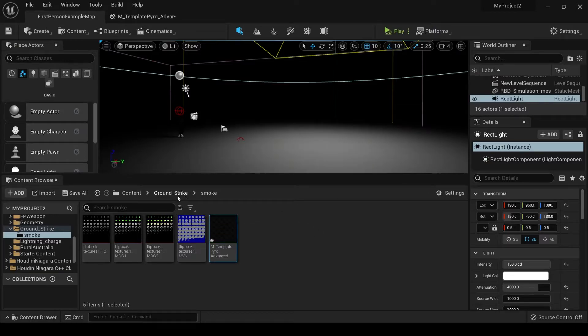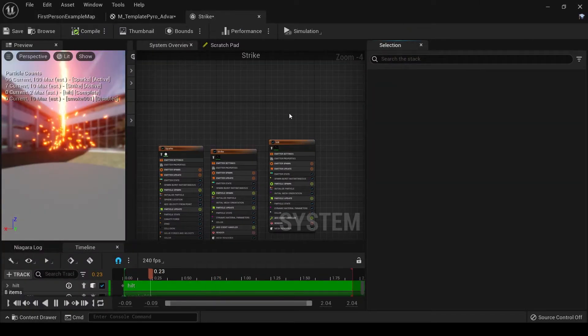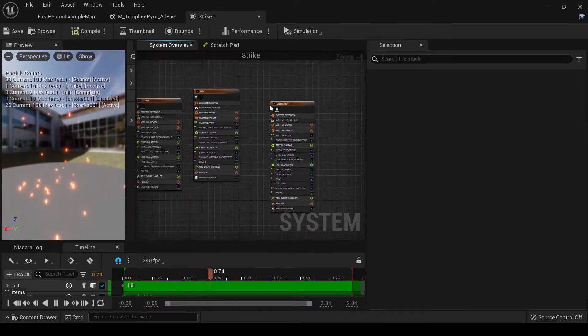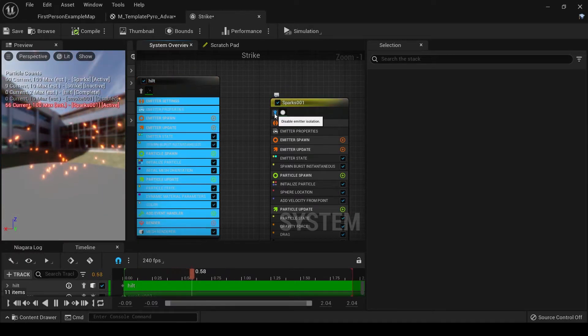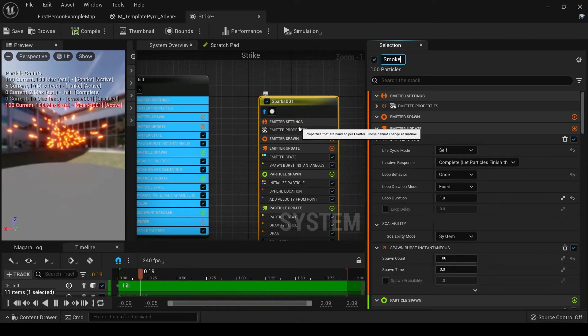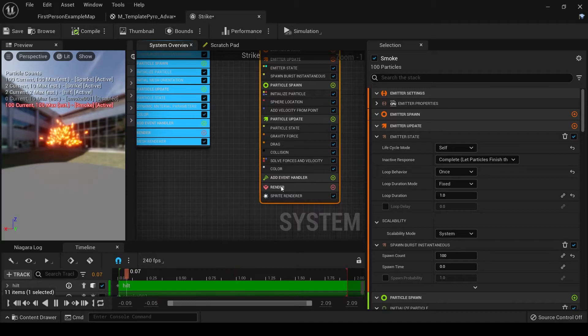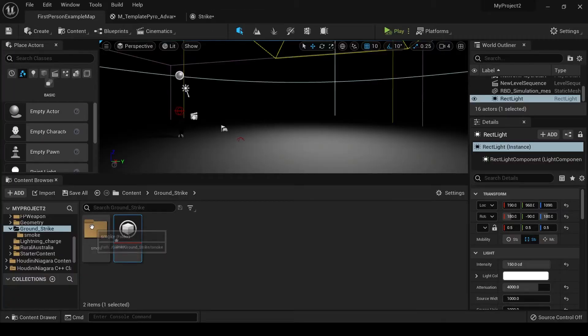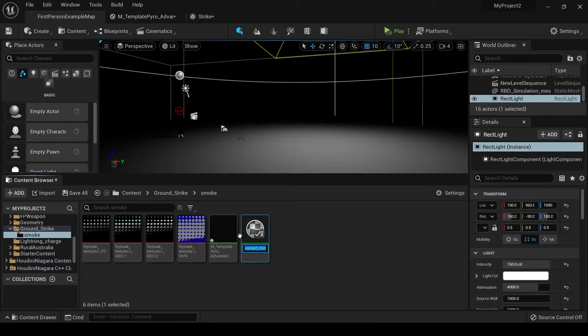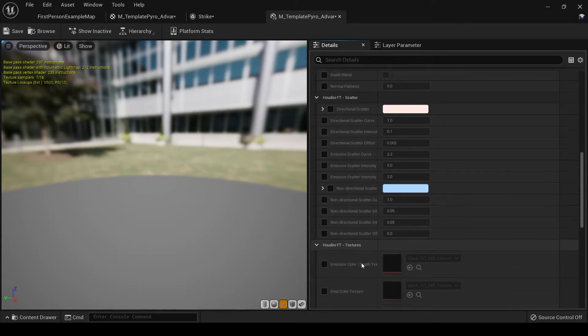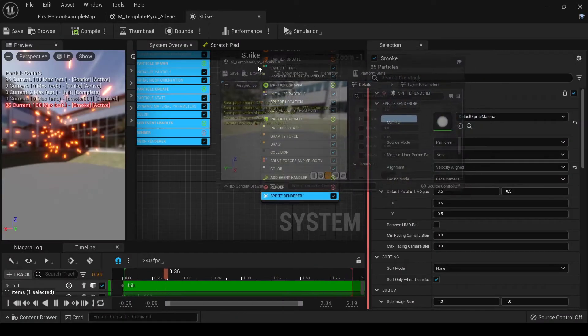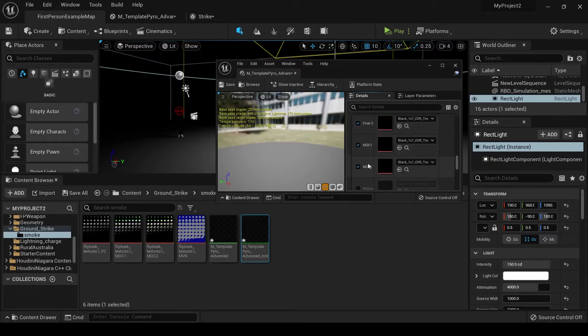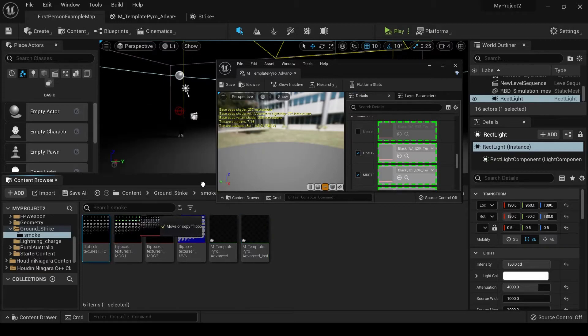Now that that's set up, let's go back into GroundStrike, open up strike, and let's just copy this sparks emitter that we've made earlier. We can use that to start setting up our smoke. We'll click the little isolation tab here, and then right-click this and rename this to Smoke. Now we need to put our smoke into the Sprite Renderer. But the first thing we need to do is go into Smoke and make an instance of this material and open it up. Scroll down, and you can see there's a place where we can put in those textures that we made in Houdini. So let's do that now. Final color, MVC1, MVC2, and motion vectors. Let's start putting those in.